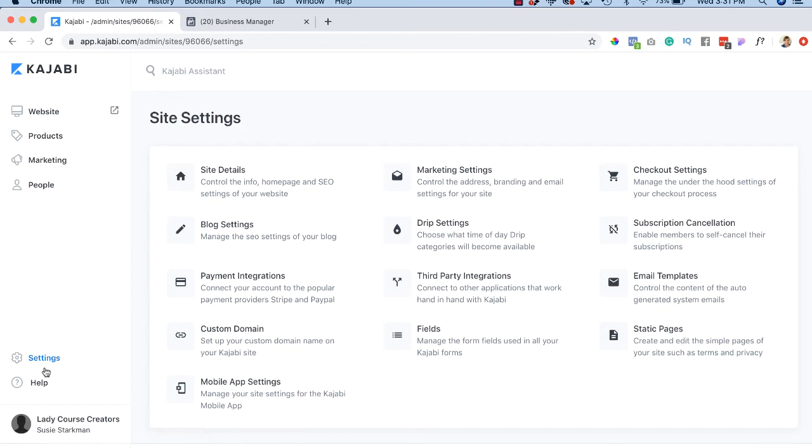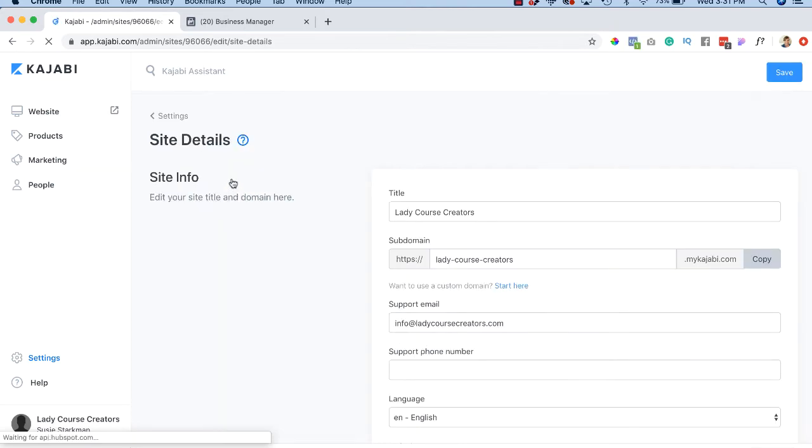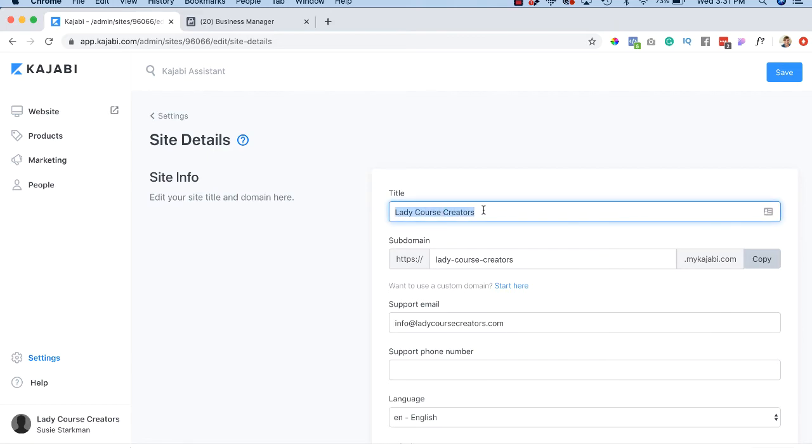Now in settings, we're going to go through a few of these things throughout the course, but for now, I just want you to go to site details and you're going to add your course name or your title of your site, whatever that is.